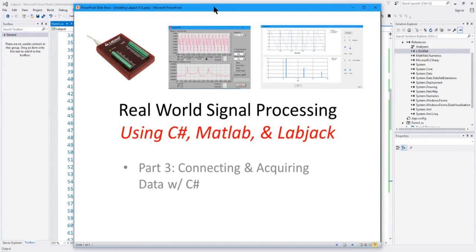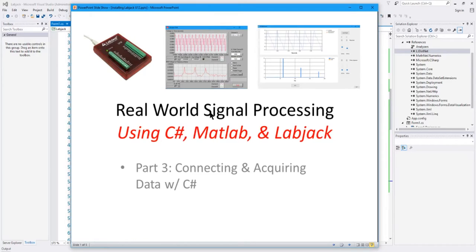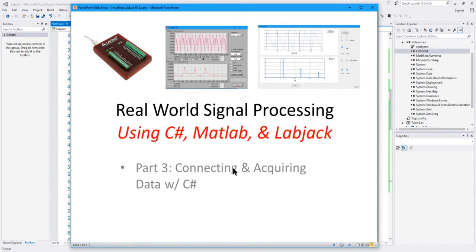This video is part three in a three-part series on real-world data acquisition and signal processing using C#. We also talk about using MATLAB to generate some analog signals we can feed into our data acquisition unit, and also LabJack, which is the data acquisition unit we're going to use. In this last video, we're going to talk about connecting the LabJack to the computer, installing it, getting it set up, and actually acquiring data using a C# application.